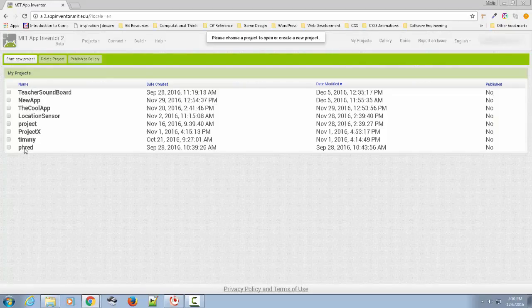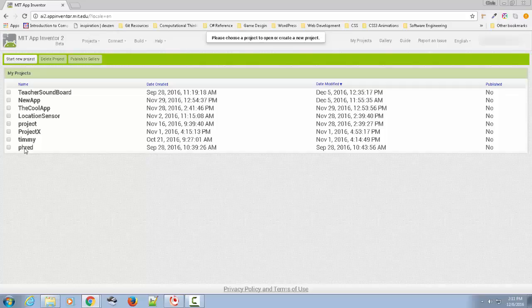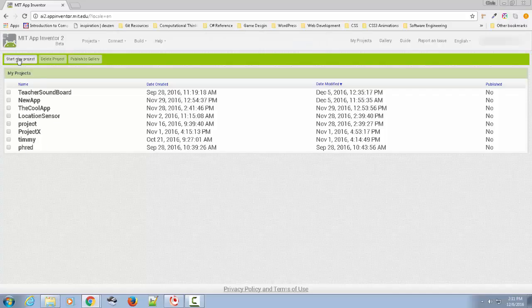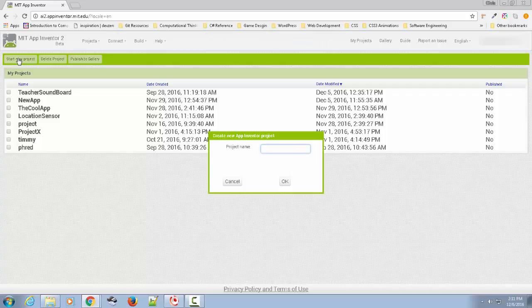I'm just going to go ahead and allow it so that I have it open. The first thing it shows you is some projects that you can open or create a new project. If you want to manage your projects, you can manage multiple projects from here. We're going to start a new project.